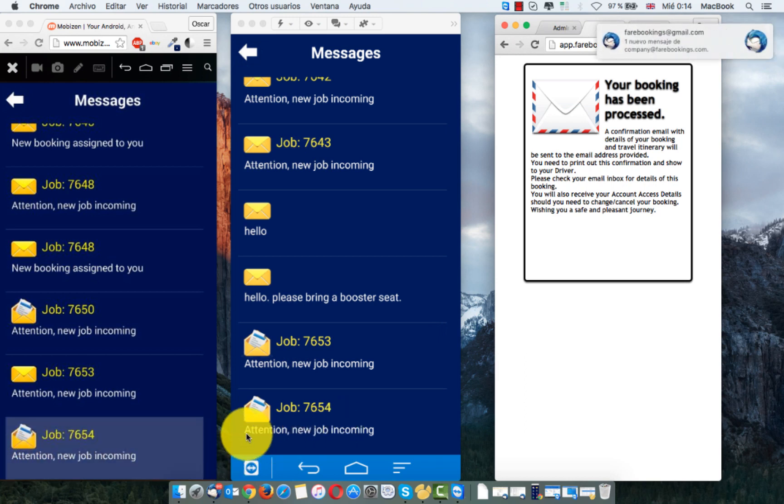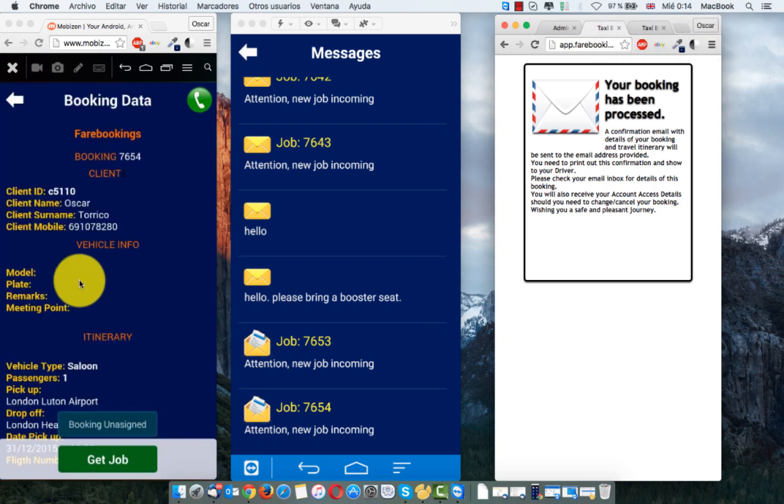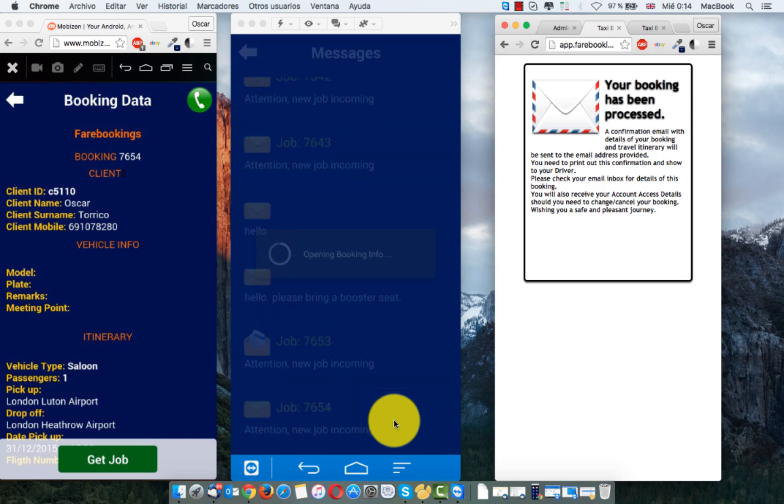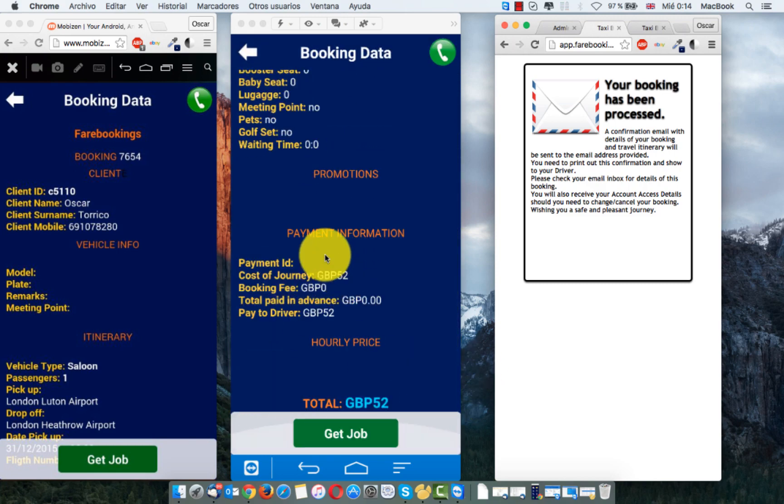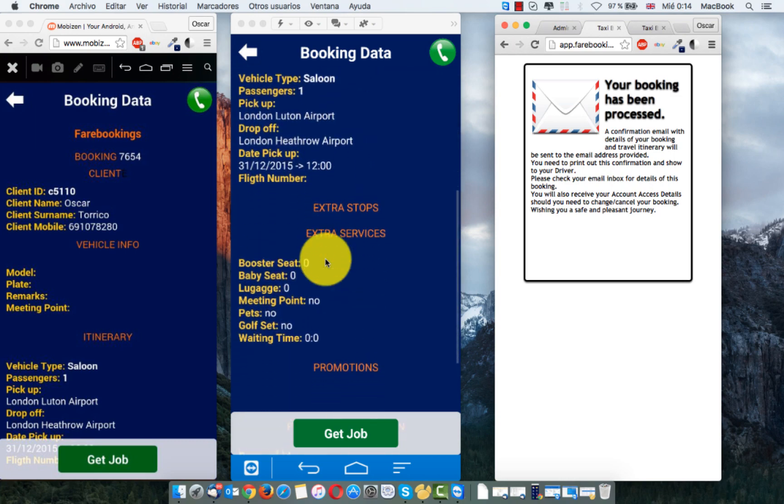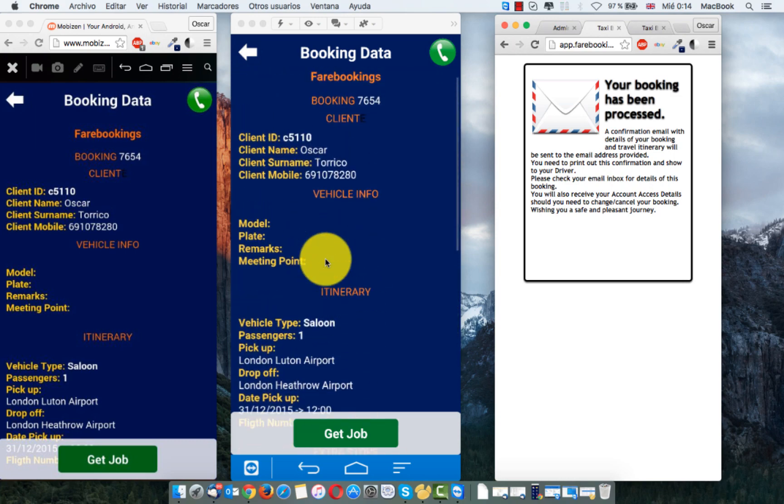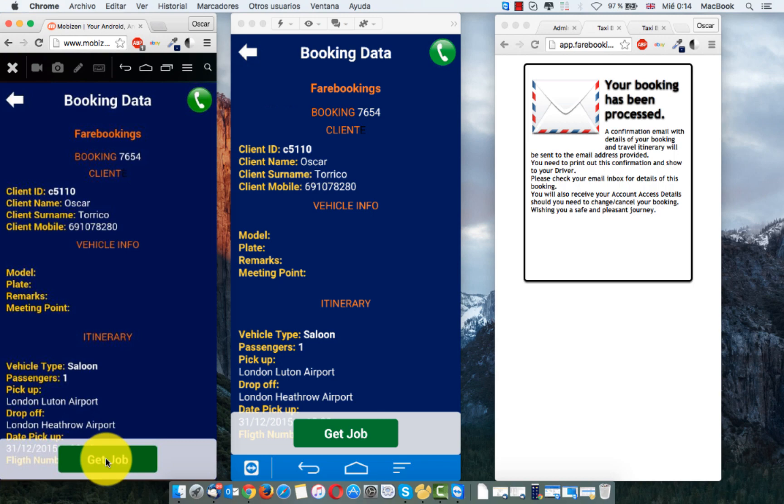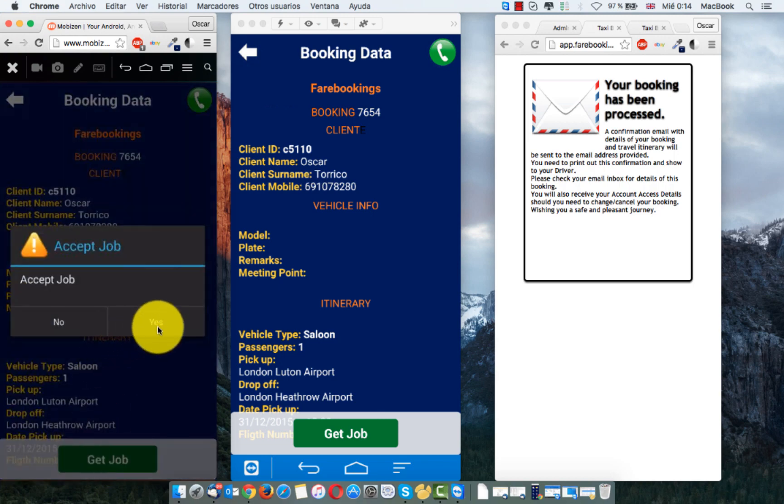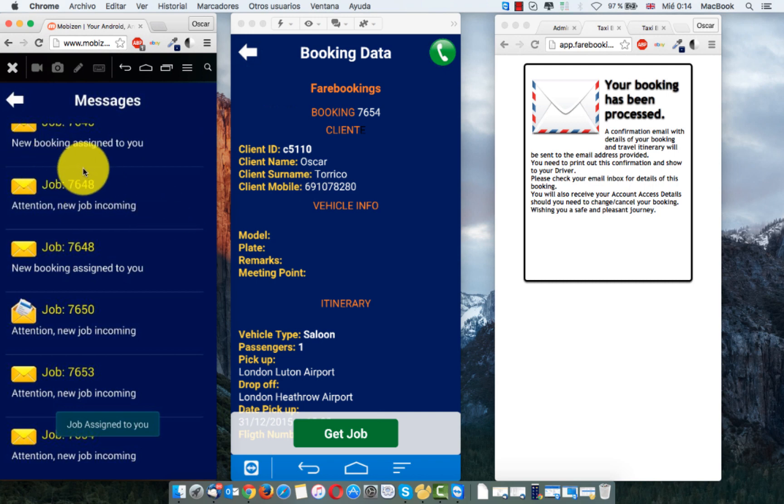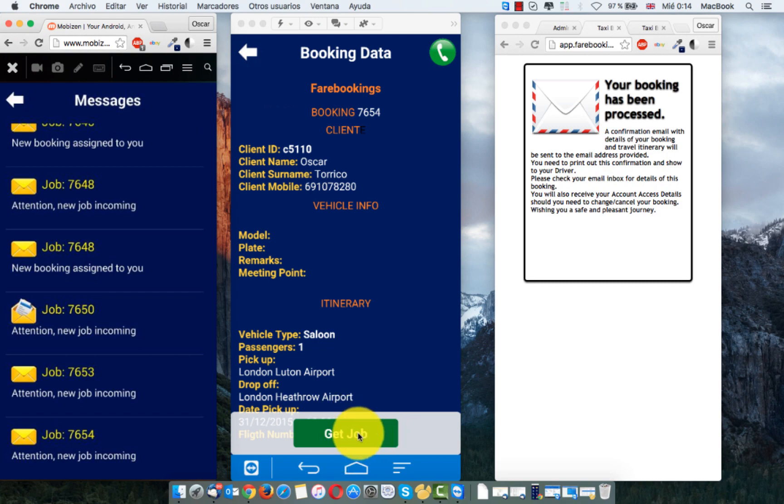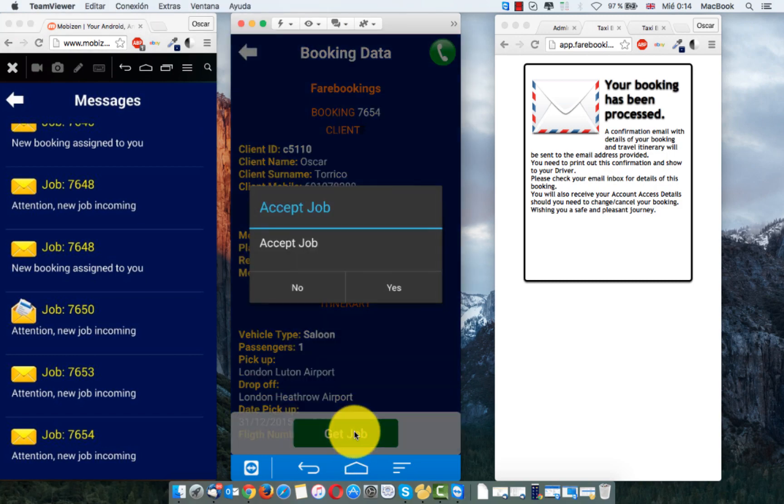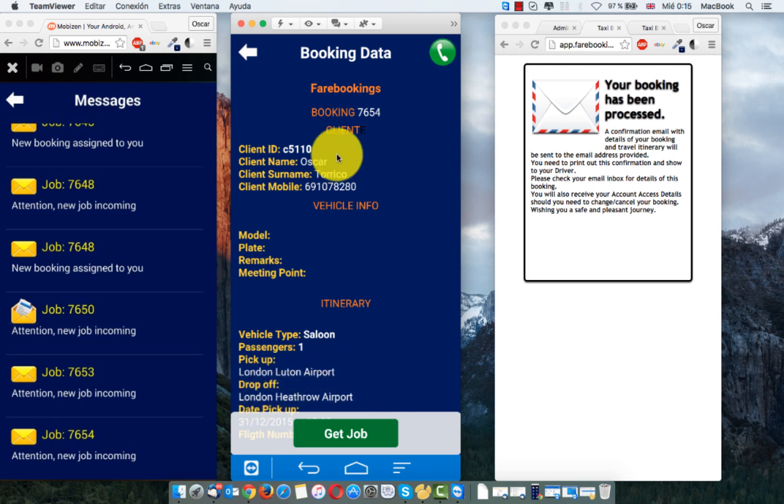Then, both drivers, admin drivers, get the job 7654. If we click, now you can see the full booking data. The first one accept the job. For example, if I click here. And I get. Now this booking is assigned to this telephone. If in that moment, another driver want to get the same job, now the system advise that this cannot assign this job to you because it's already to another driver.